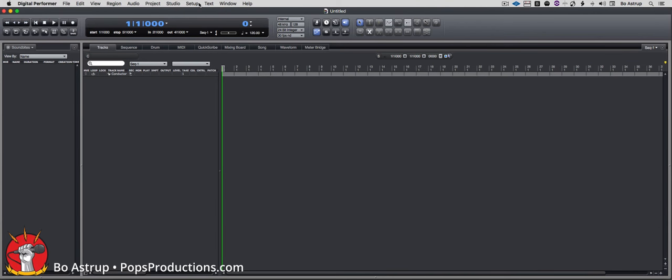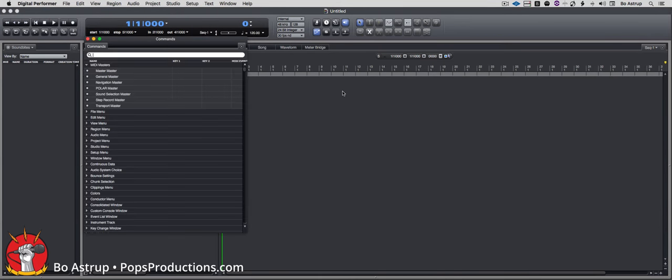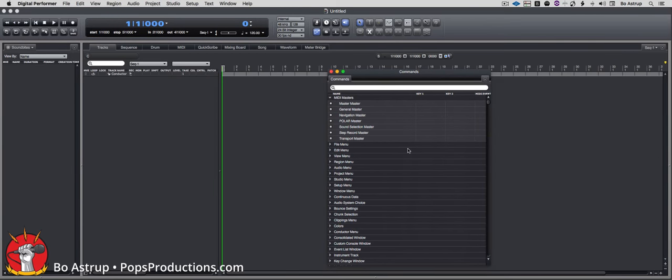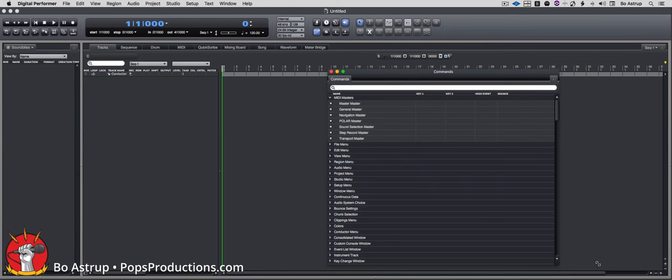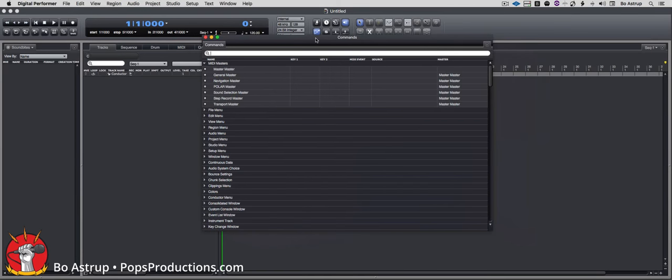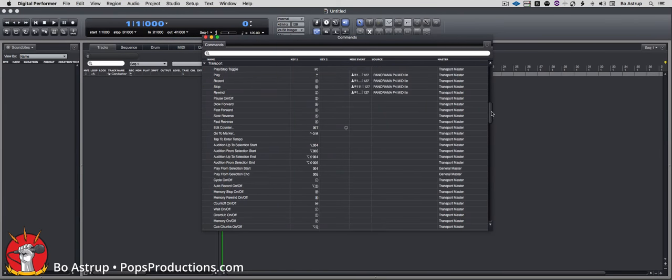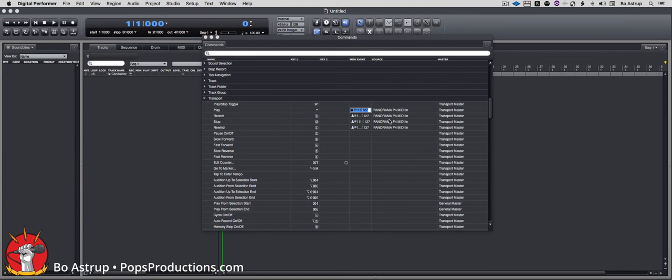First, let's go to Setup and Commands. By the way, I have set up commands so it's not included in consolidated windows, otherwise it would show up on the sidebar here. Really when we're working with the commands, it's a great help to see the full size of it. So let's put it right here. Let's scroll down to the transport, and you can see I already set it up here, but let me show you what's going on.